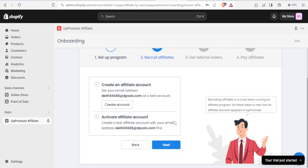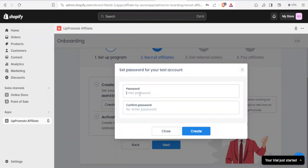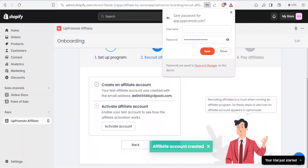Now you are supposed to recruit affiliates. First, create an affiliate account by setting your email as a test account. Click on Create Account, enter your password, confirm the password, and then click Create. You'll notice your affiliate account has been created.